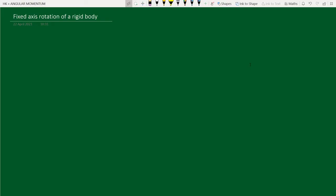In today's class we will discuss fixed axis rotation of a rigid body. First of all, let us understand these terms — what is meant by a rigid body.